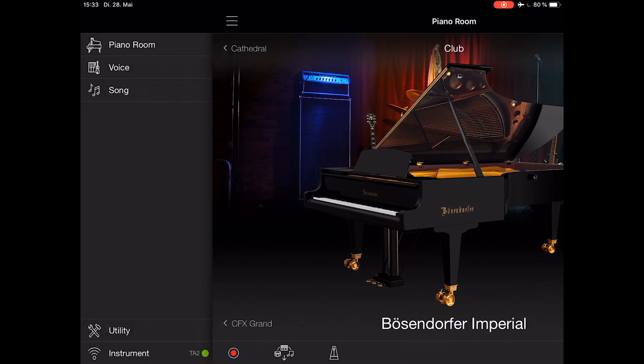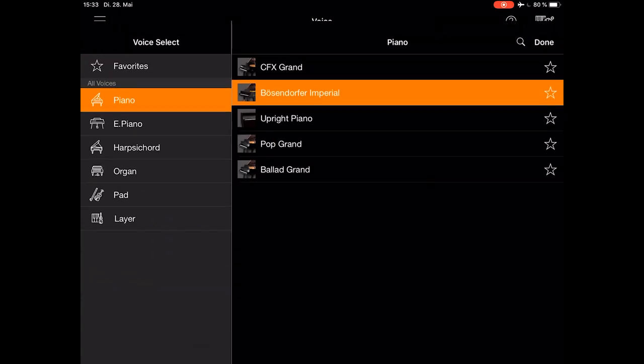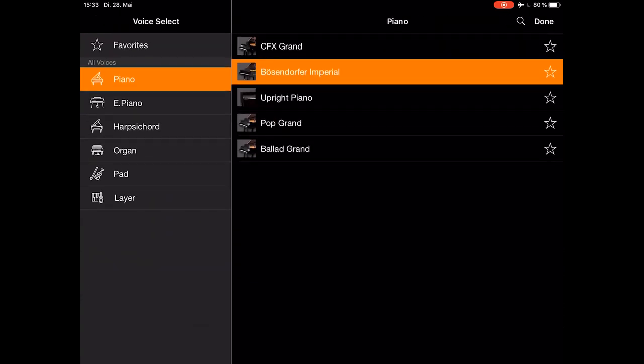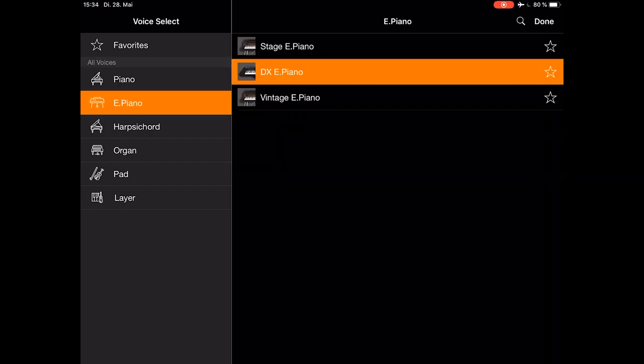Tap upper left to open the menu, then choose voice to see all the other sounds. Tap in the middle, and for example choose electric piano and the legendary DX7.